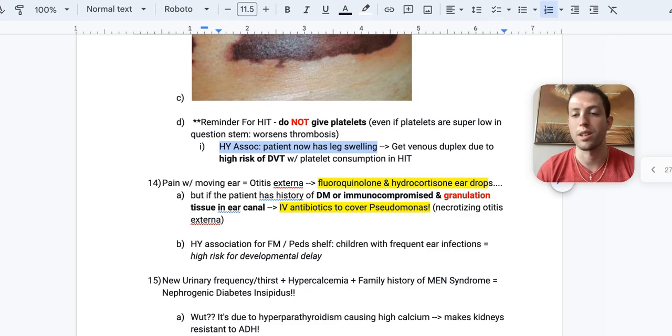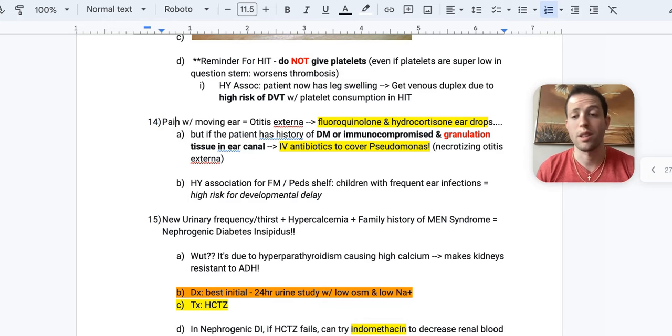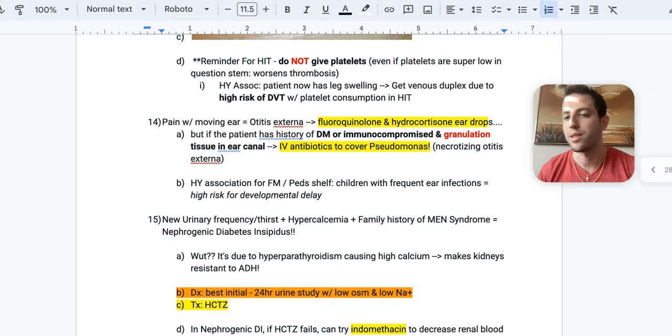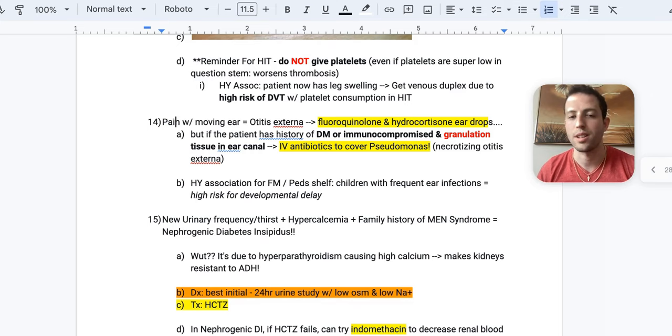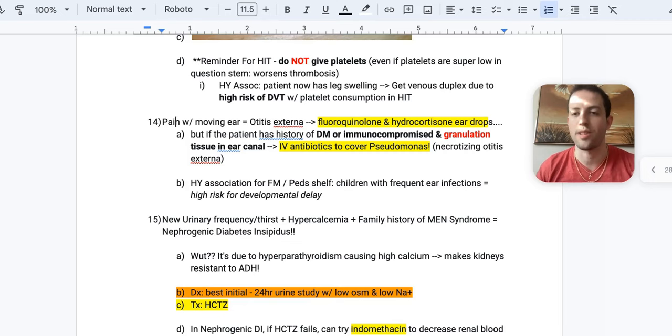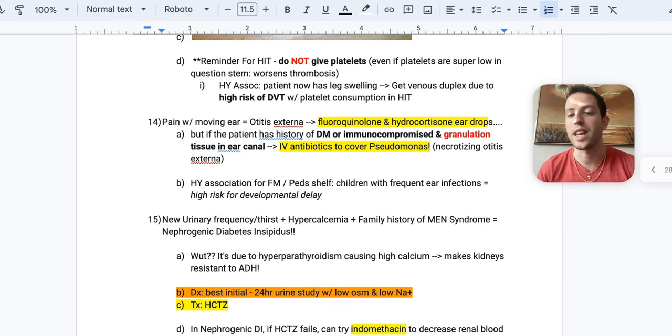Alright. Number 14, patient has pain with moving their ear. What's your diagnosis? Generally, it's going to be otitis externa. And so the treatment for that is fluoroquinolone and hydrocortisone eardrops. But what if the patient has a history of diabetes or they're immunocompromised? They might have HIV. They might have cancer. And you see granulation tissue in the ear canal. That's kind of a buzz phrase to look out for in the NBME. Well, you want to give the patient IV antibiotics to cover pseudomonas, watching for necrotizing otitis externa. And the key here is if it's just regular old otitis externa like you would see at like a family practice clinic, this patient would get fluoroquinolone and hydrocortisone eardrops. The difference is, is if they have the granulation tissue where they're severely immunocompromised or diabetic, then they get IV antibiotics to cover for the pseudomonas. So the mechanism of action actually does matter in this for your USMLE.